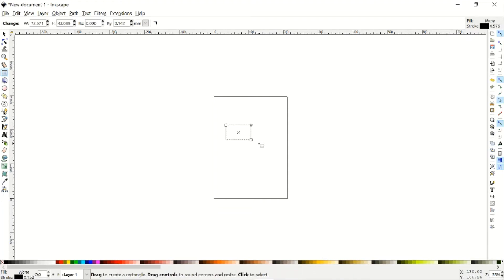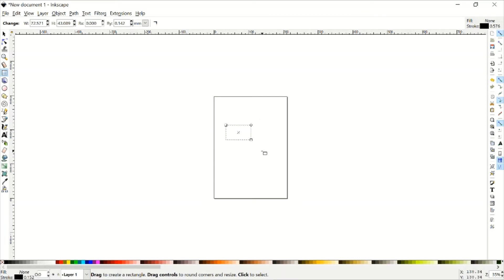And yours might look completely different from mine. That's okay. It might be filled in, it might have rounded corners, it might be invisible. Making invisible objects is kind of a rite of passage in Inkscape, so just get ready for that. It's going to happen at some point.